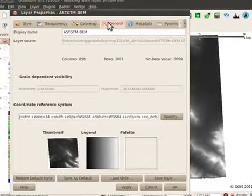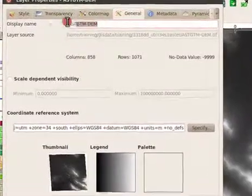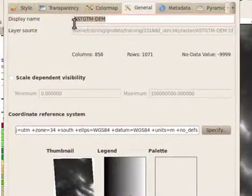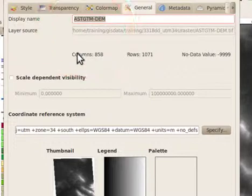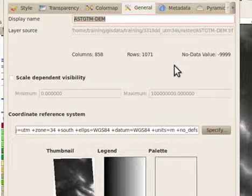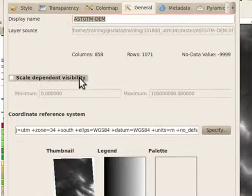Under the general tab, you can again see the display name, the layer source, the number of rows and columns for the raster, and the no data value. You can also use scale dependent rendering here.